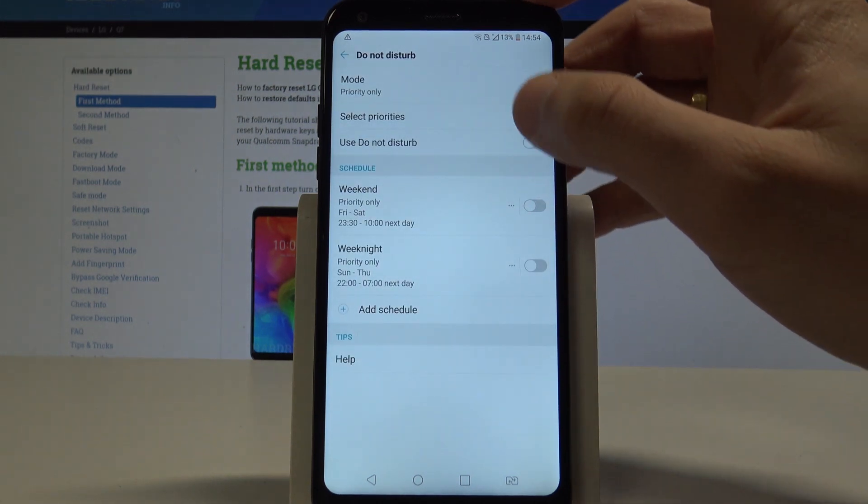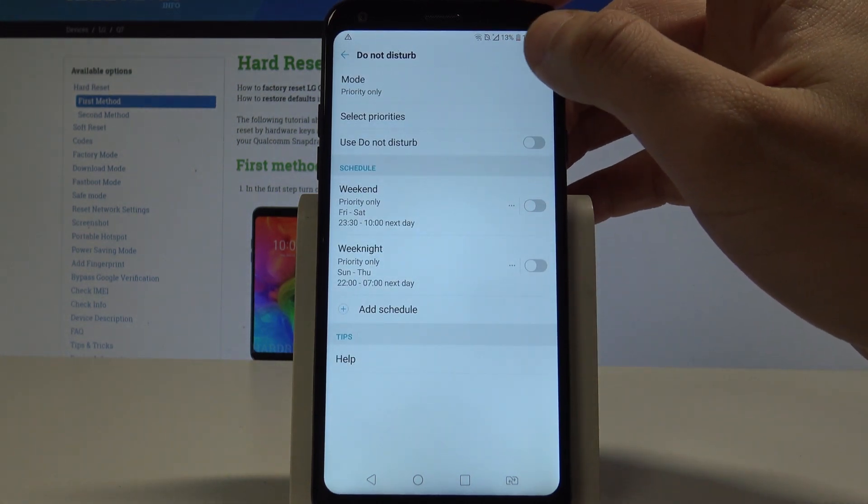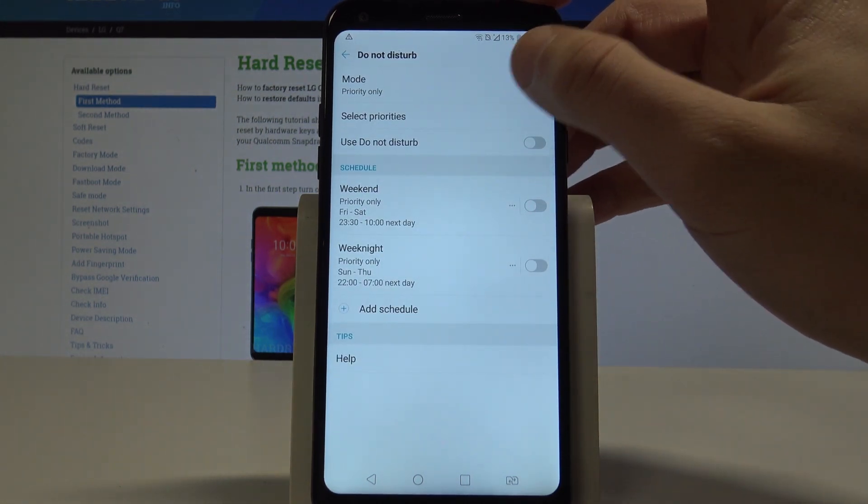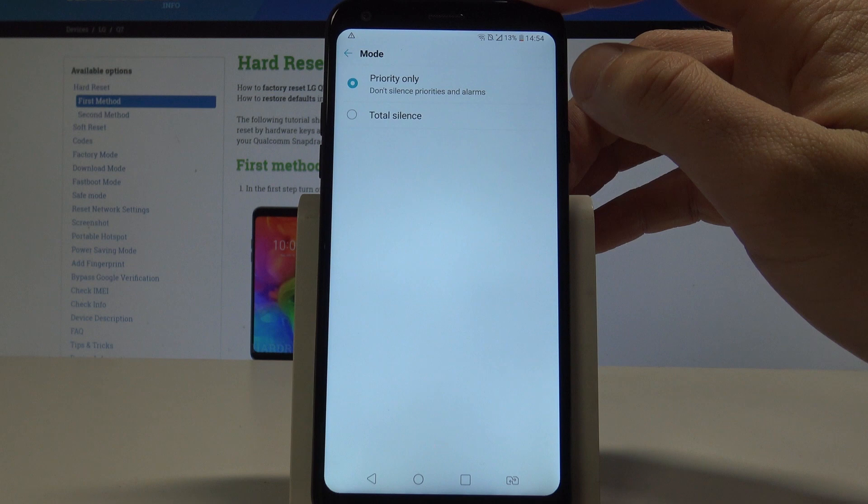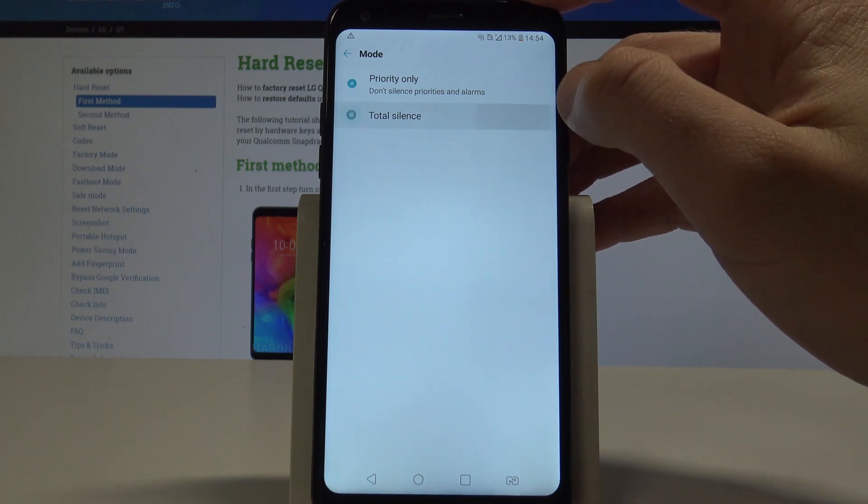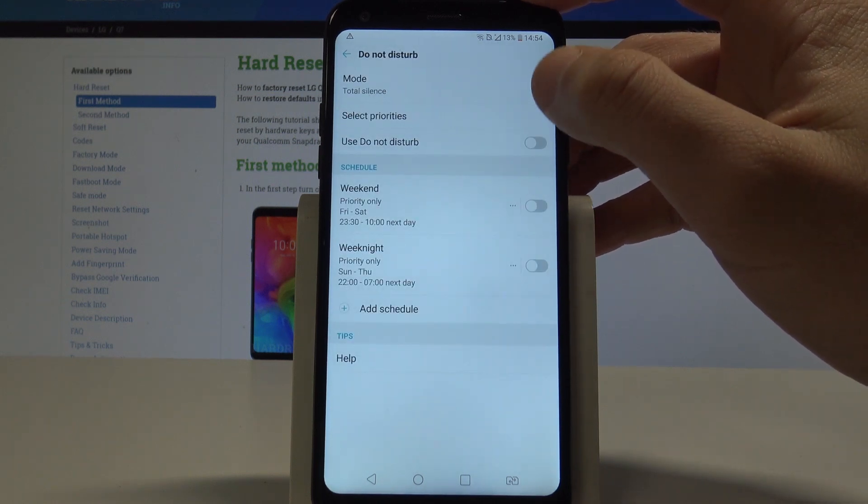As you can see here, you can choose the mode of Do Not Disturb. It could be Priority Only or Total Silence.